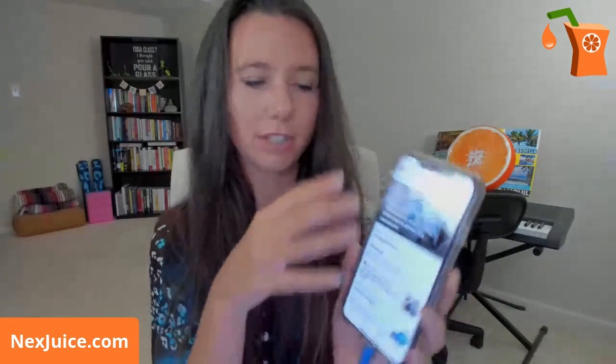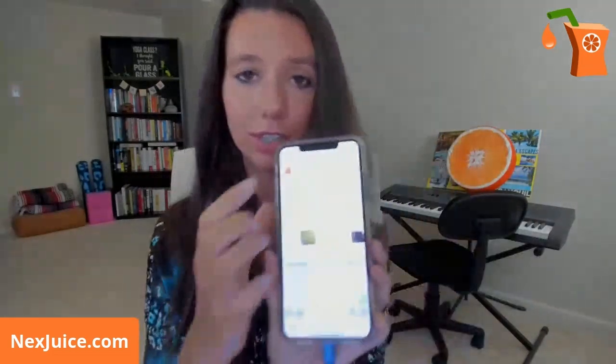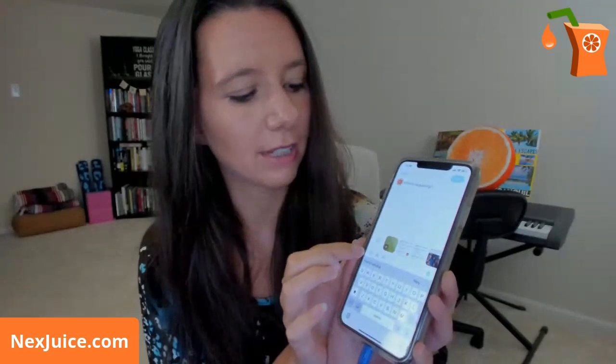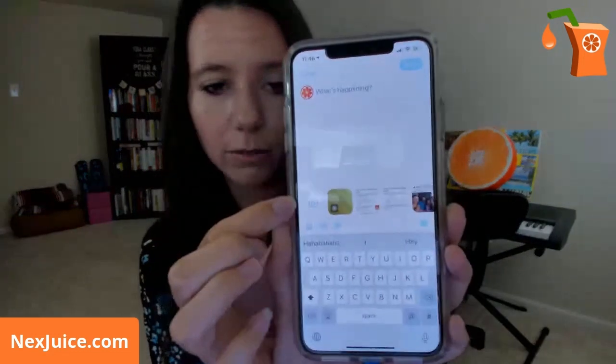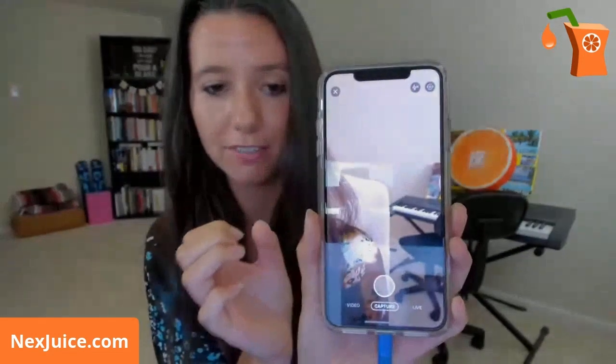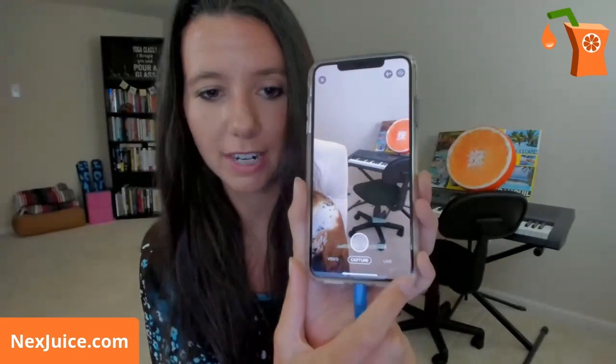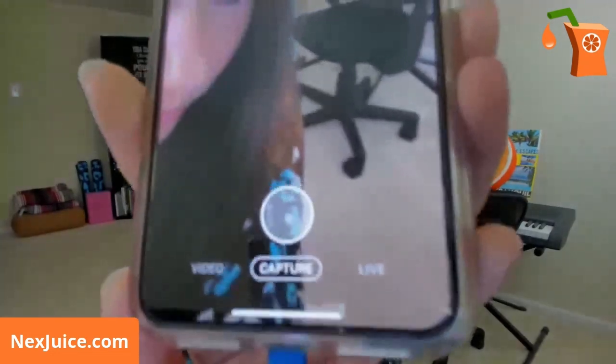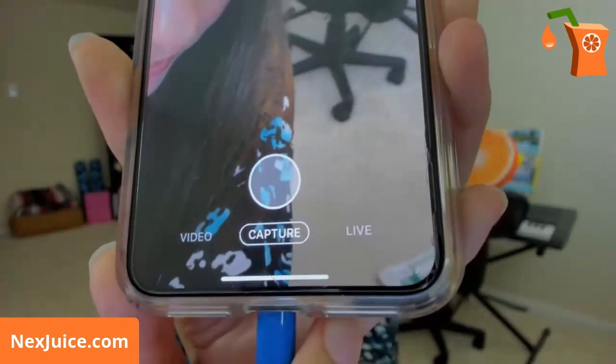It also has a Show More button, but when you click that button it basically brings you to the For You page, which is just what's trending for you — what Twitter thinks you want to see. When you go to make a tweet, you can go live as well. Instead of a normal tweet, you can click the camera button, which would normally be to take a picture or a video, but you also have the option down here of going live. Click that little Live button.